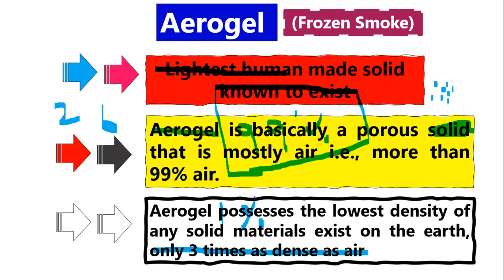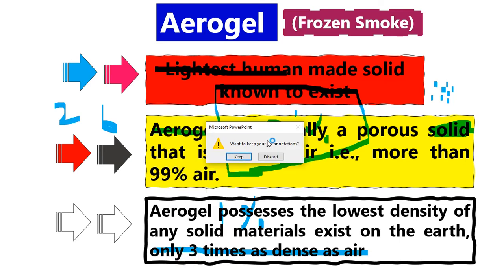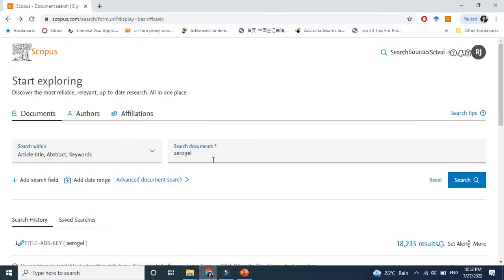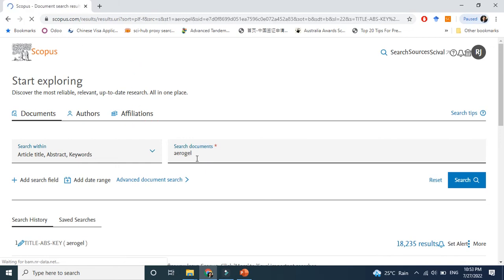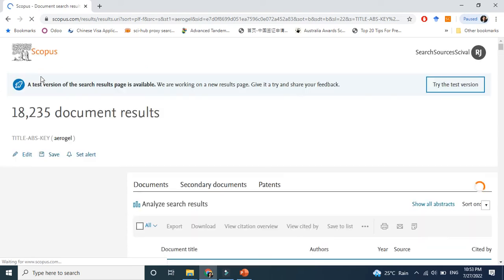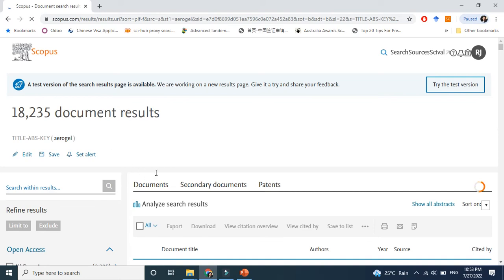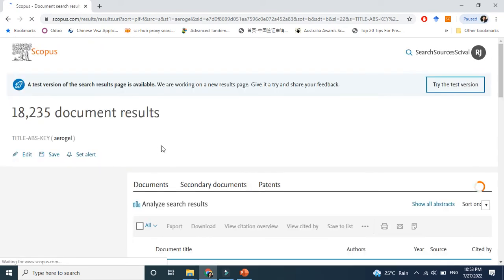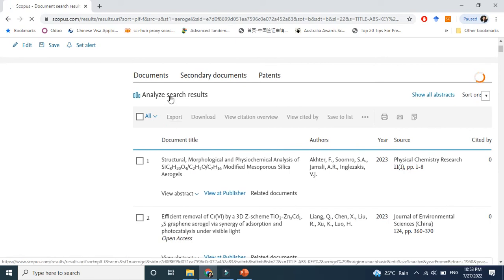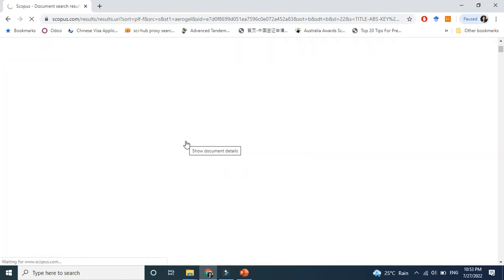Now let me show you why aerogel is such an important and advanced field today. This is Scopus — you may or may not know about it — Scopus gives you all information about a research field. I searched the keyword 'aerogel' here and found that 18,235 documents have been published so far. Let's analyze the results to see whether this is a growing field or not — and you will be amazed.